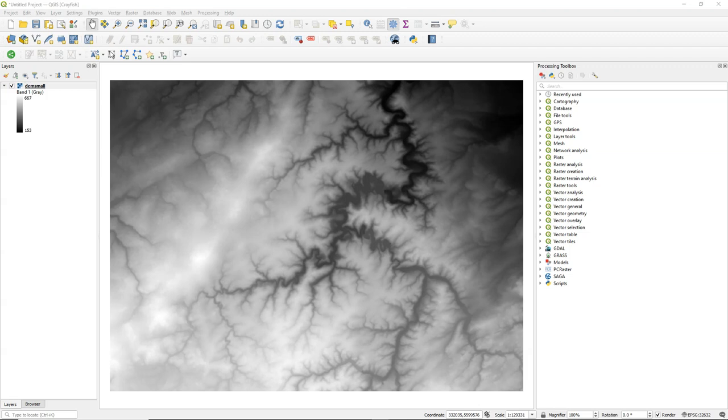Hello, welcome back to my YouTube channel. In today's video I'm going to show how to calculate the height above the nearest drainage, or HAND. I will use the PC Raster Tools plugin in QGIS. We start with the DEM from SRTM which has been clipped to a smaller area.